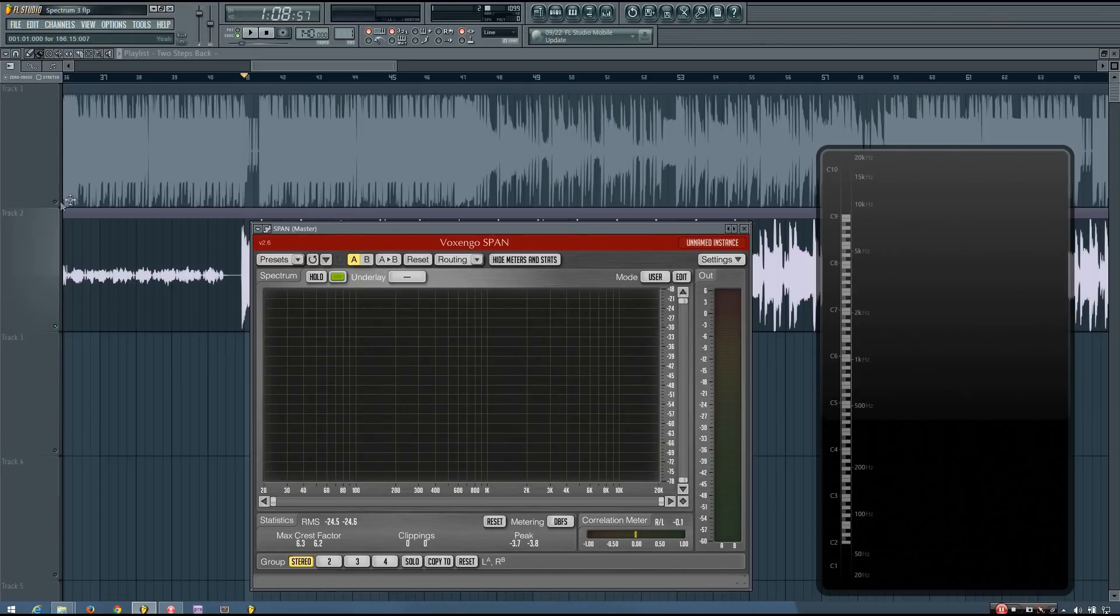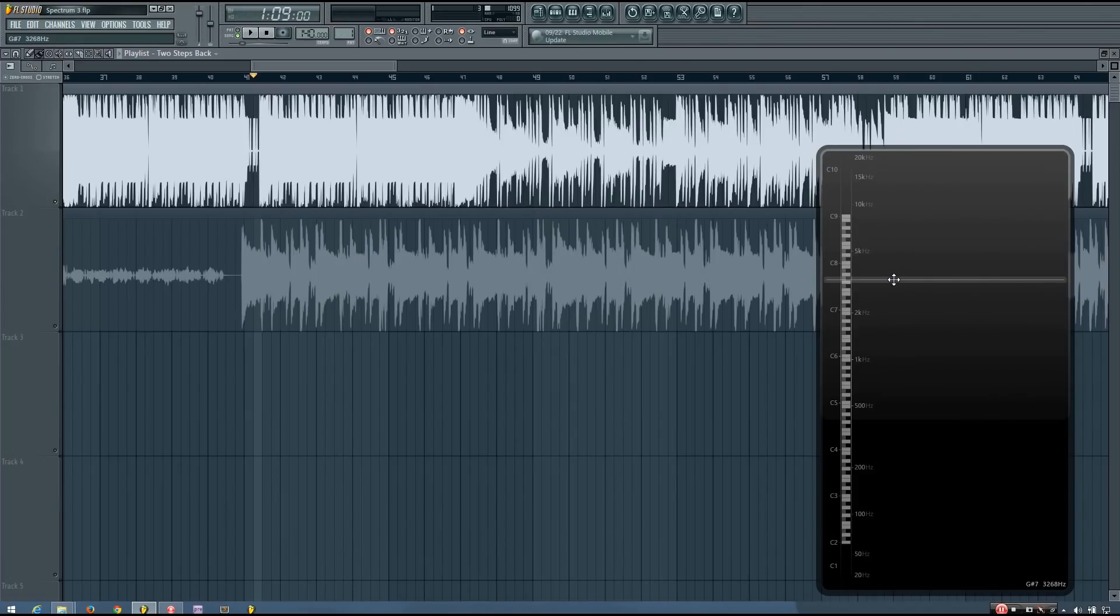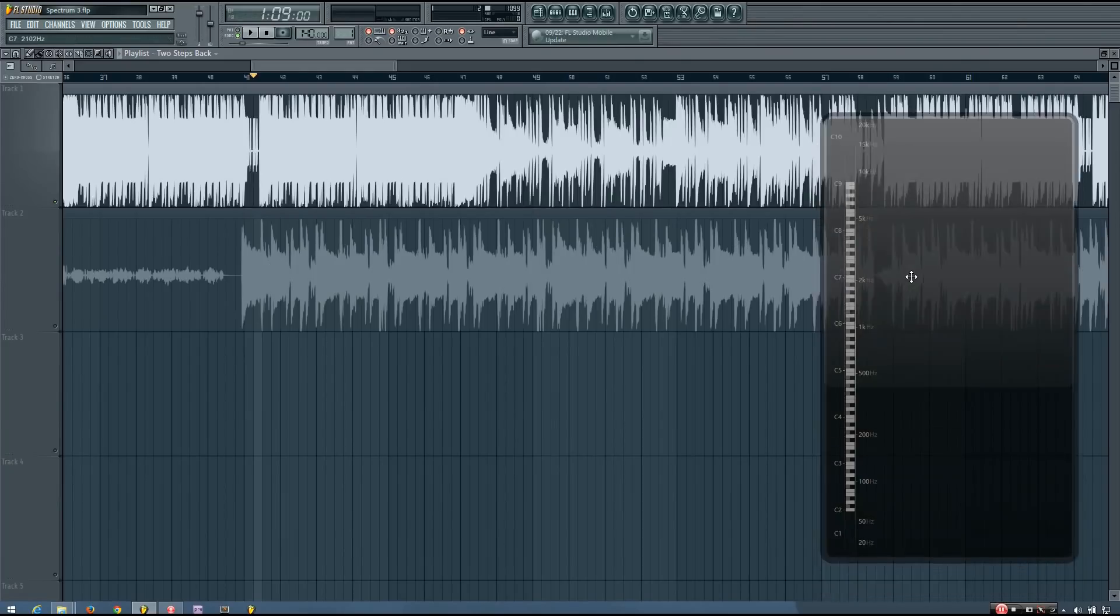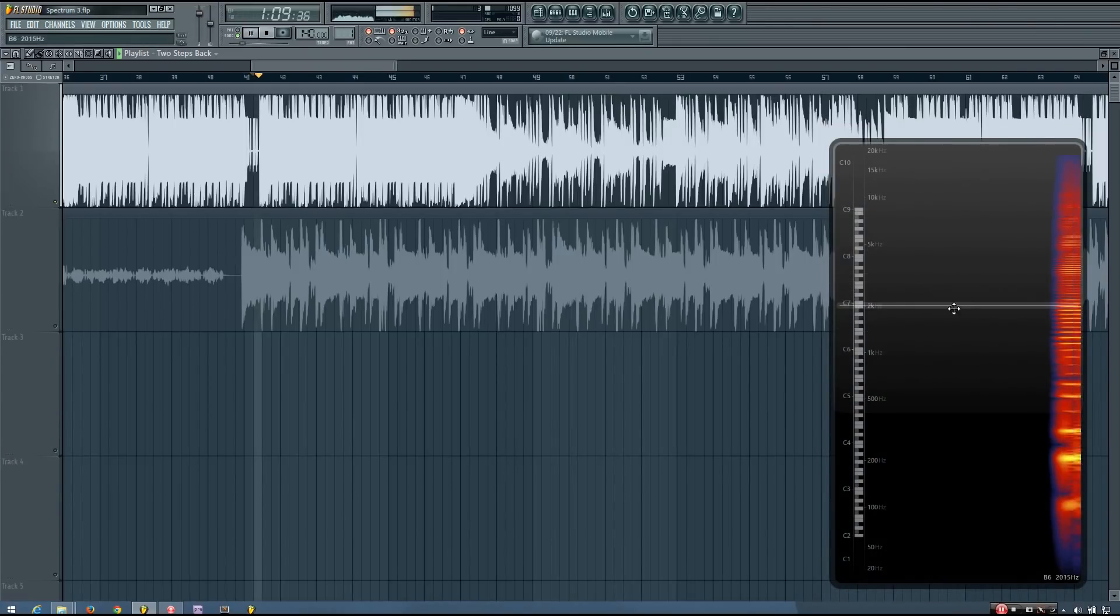So that can be useful if you're trying to get a specific level for the punch of your snare. But in the case of a song where you have a snap instead of a snare, or a snare that doesn't have a big body like it does in this track, you can actually use this one to get somewhat of an idea.